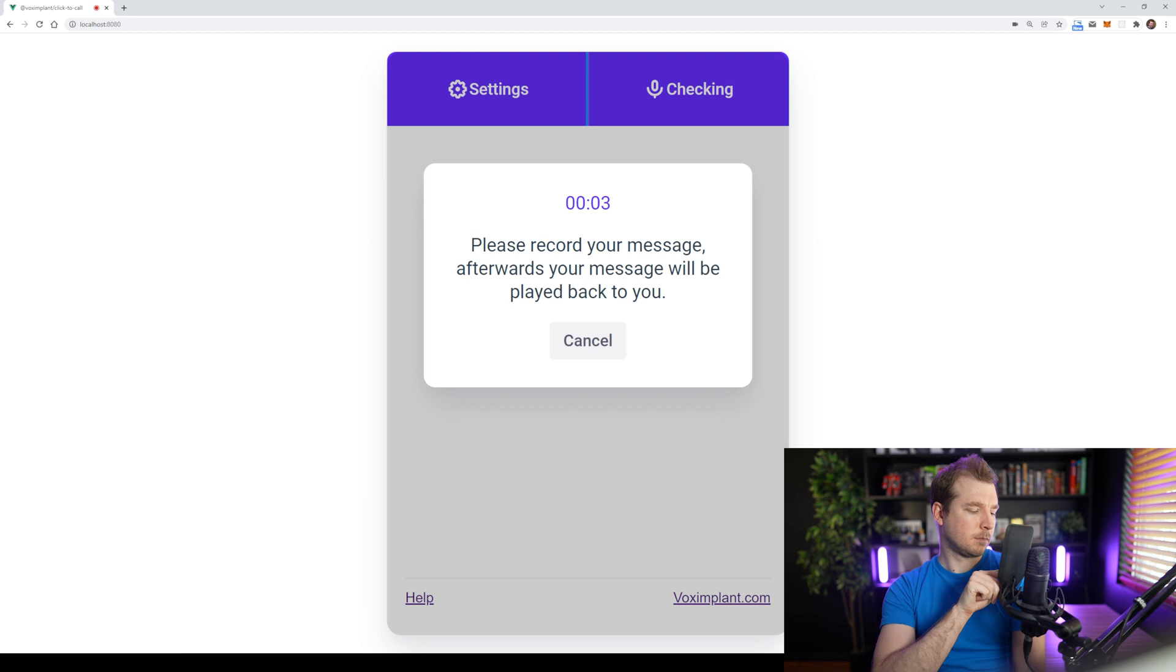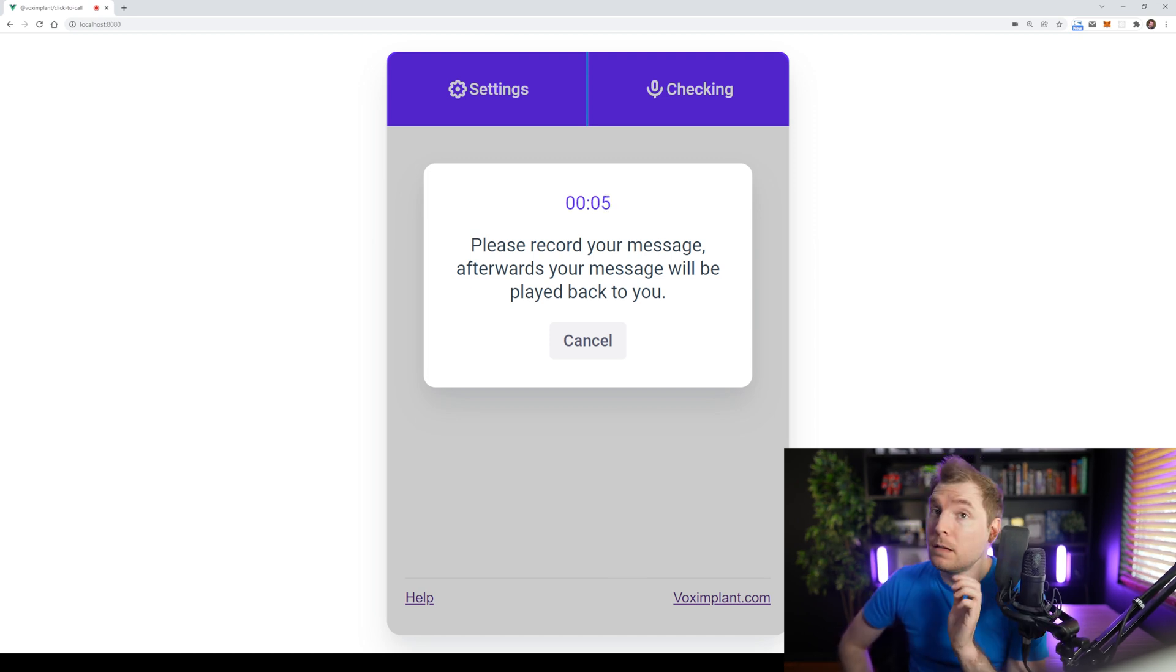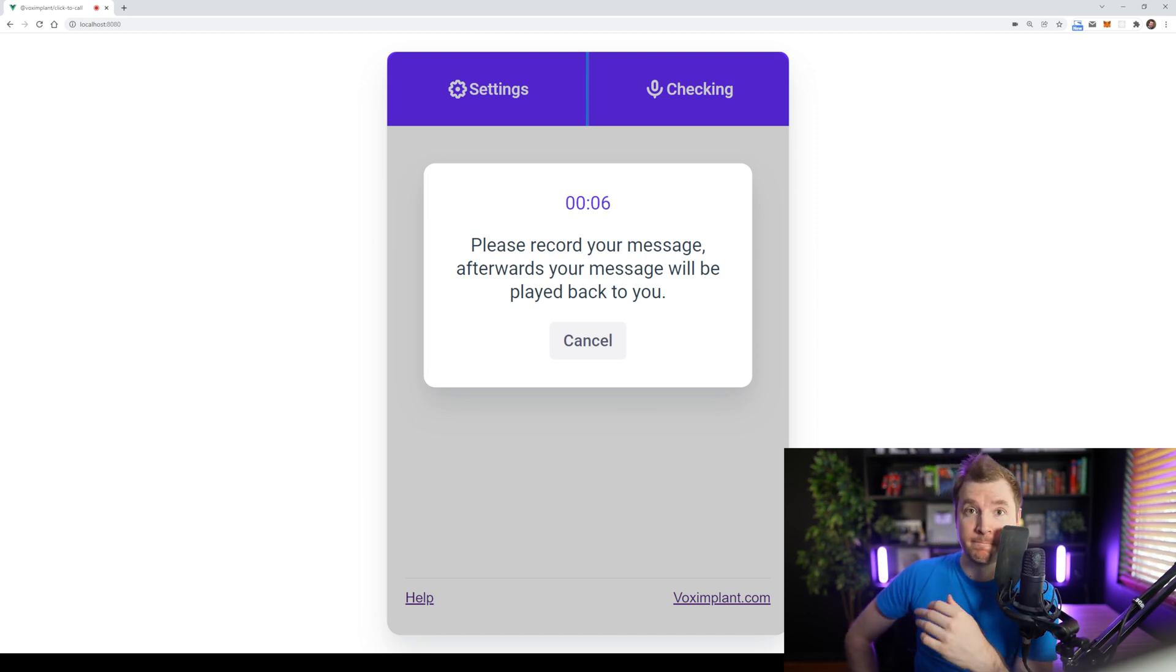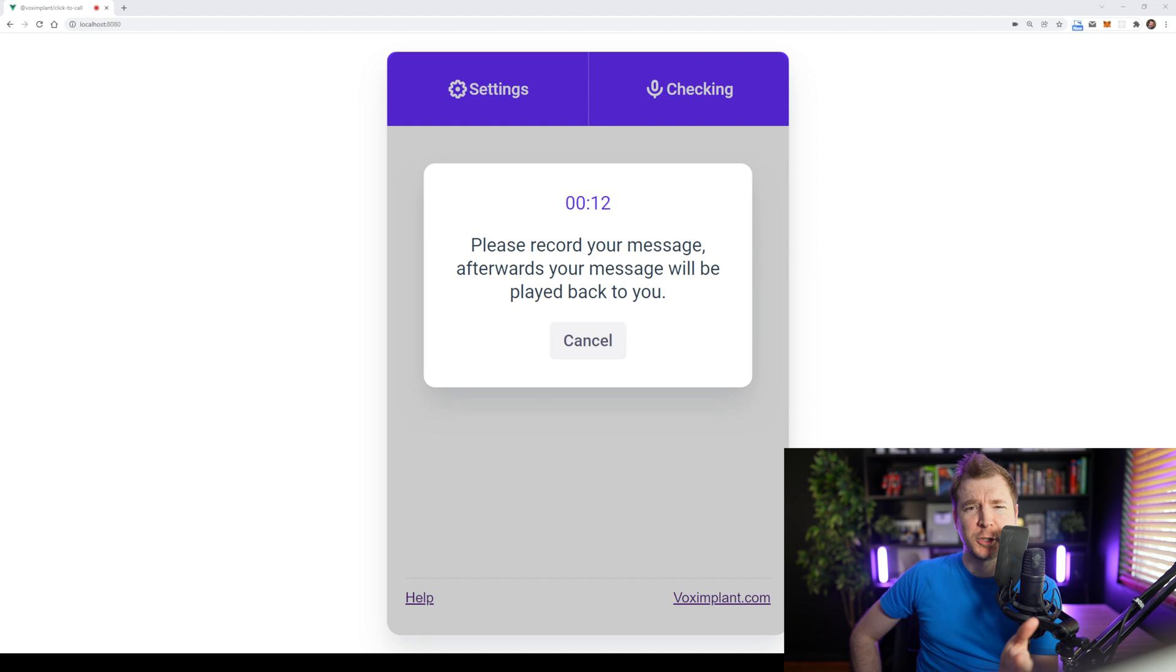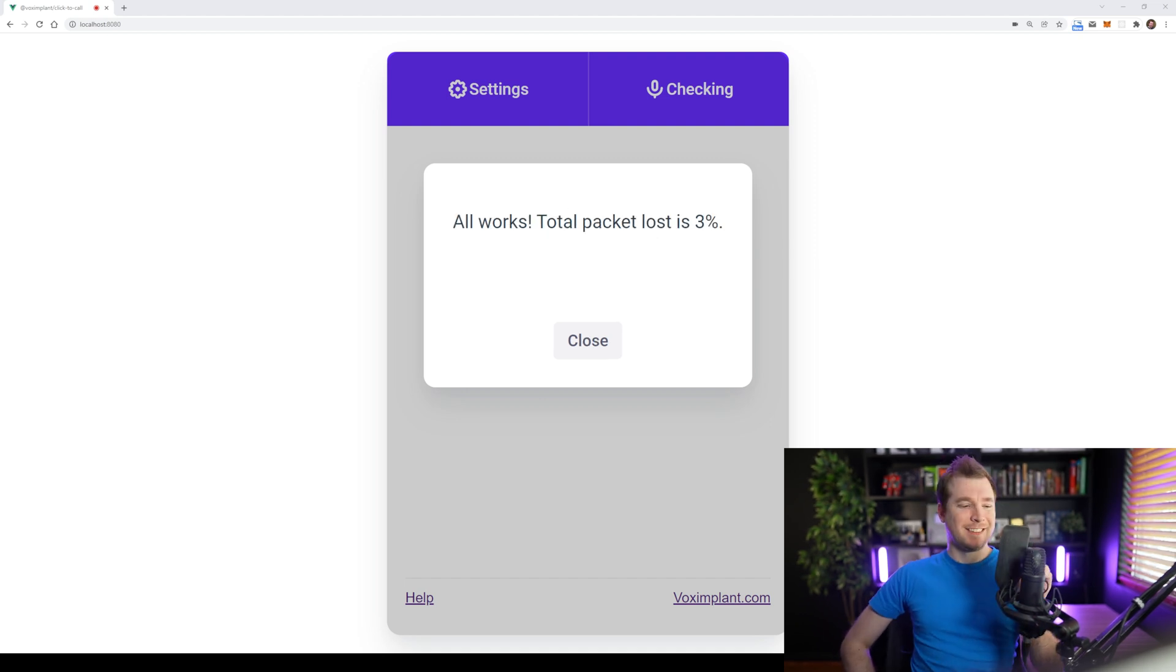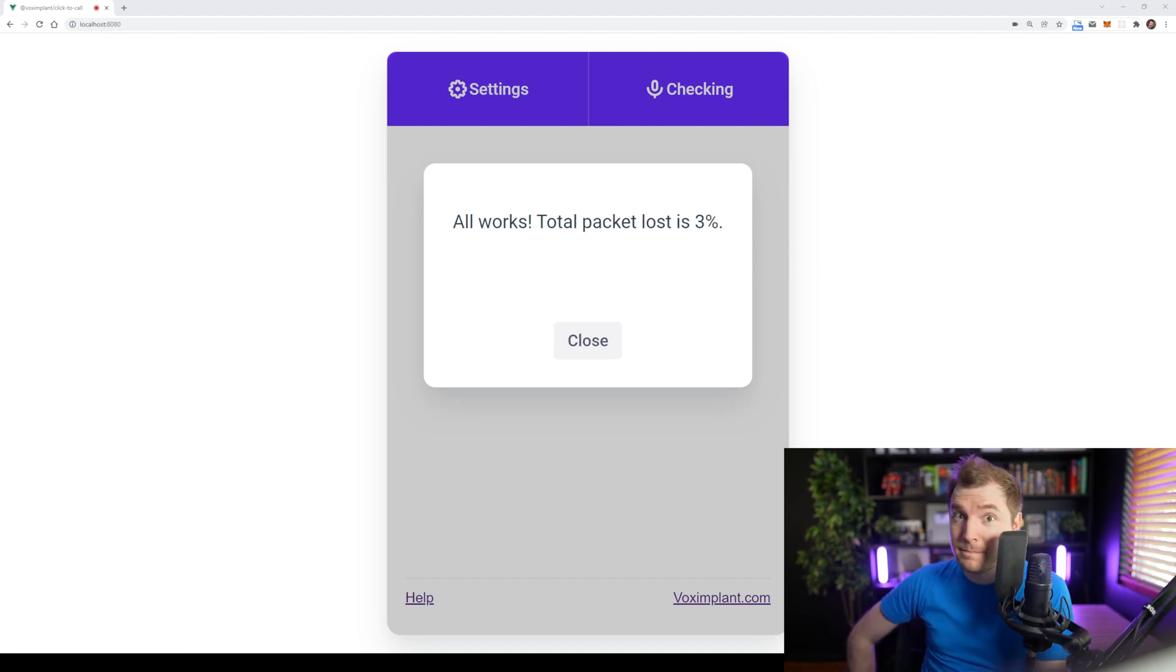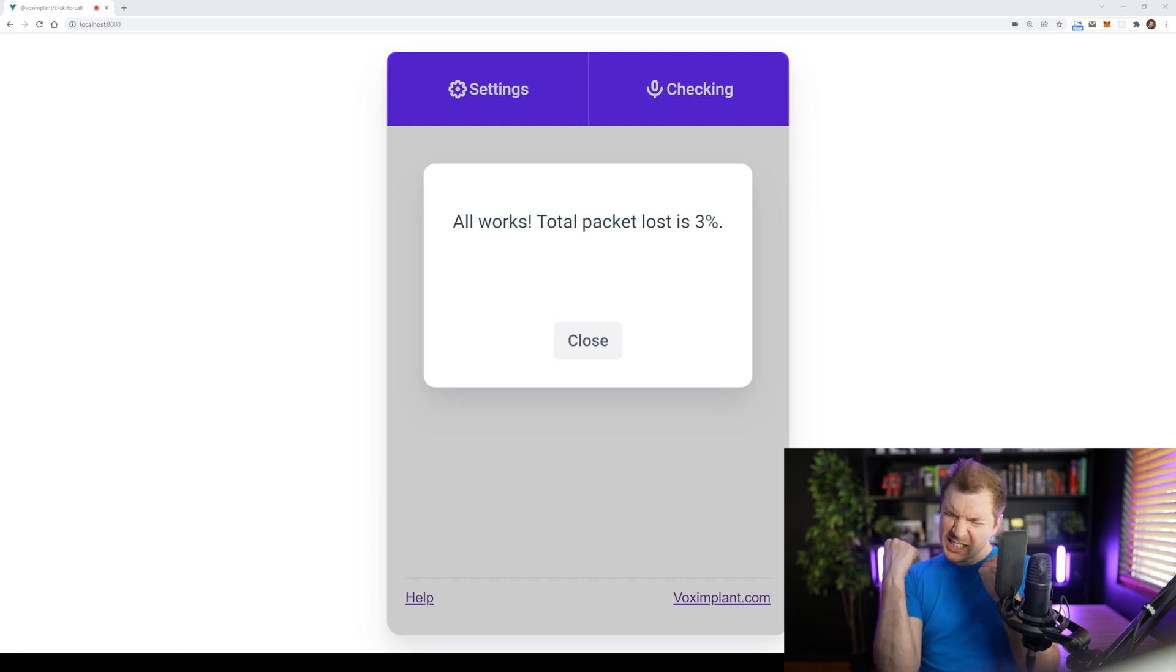Welcome to Vox Implant Testing Service. Please record your message. Don't forget to like and subscribe. Don't forget to like and subscribe. If you were able to hear your own voice, then you have configured your audio recording device. Okay, good. I've got the basics up and running with this web widget.